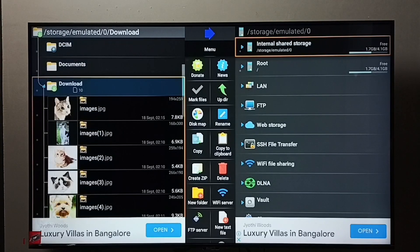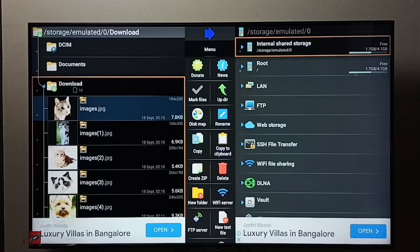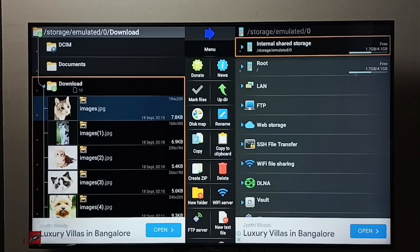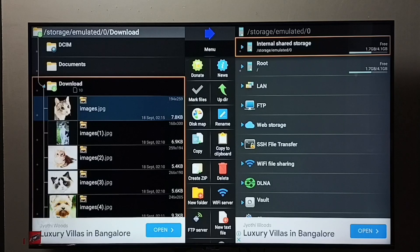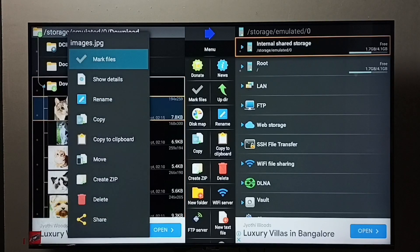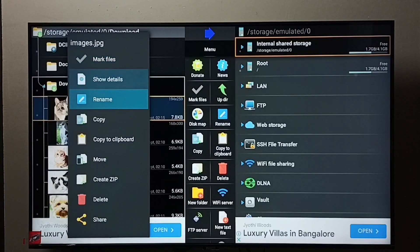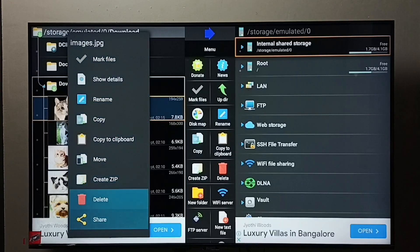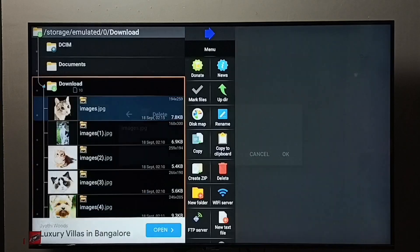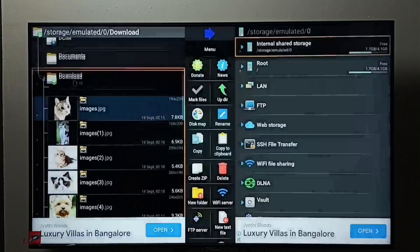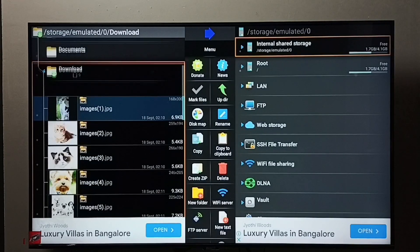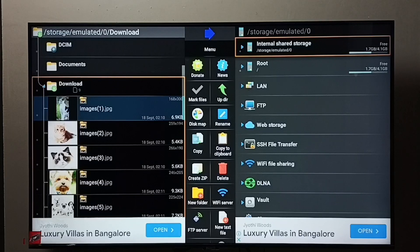Then select the image which we want to delete. I am going to delete this image. Select it, then press OK button on the remote, then select Delete, select OK, then done. That file has been deleted.